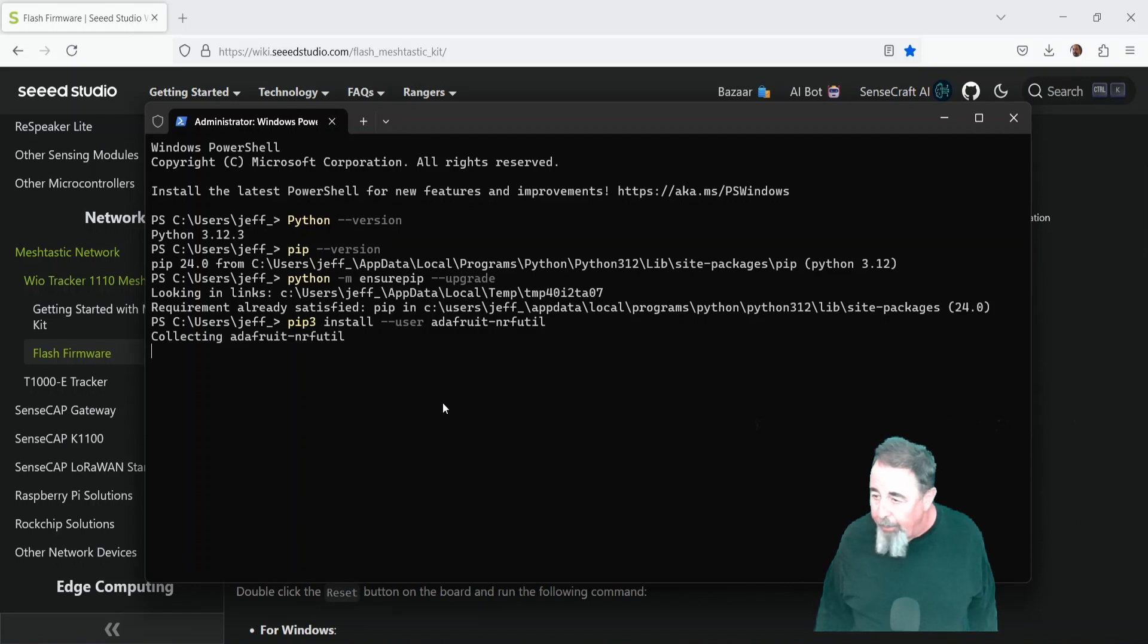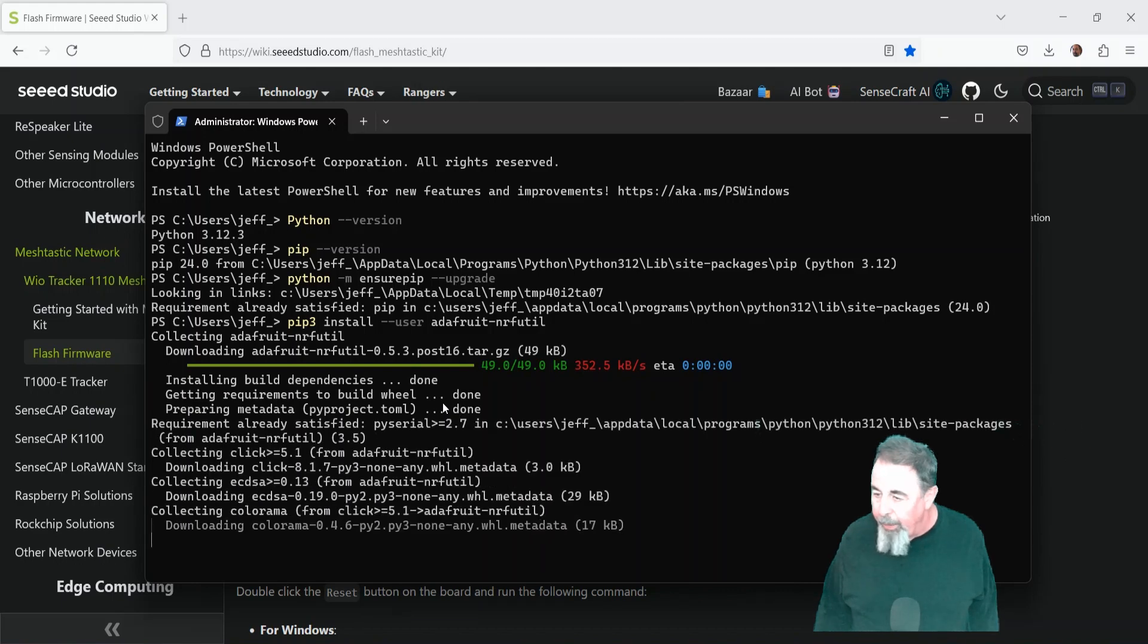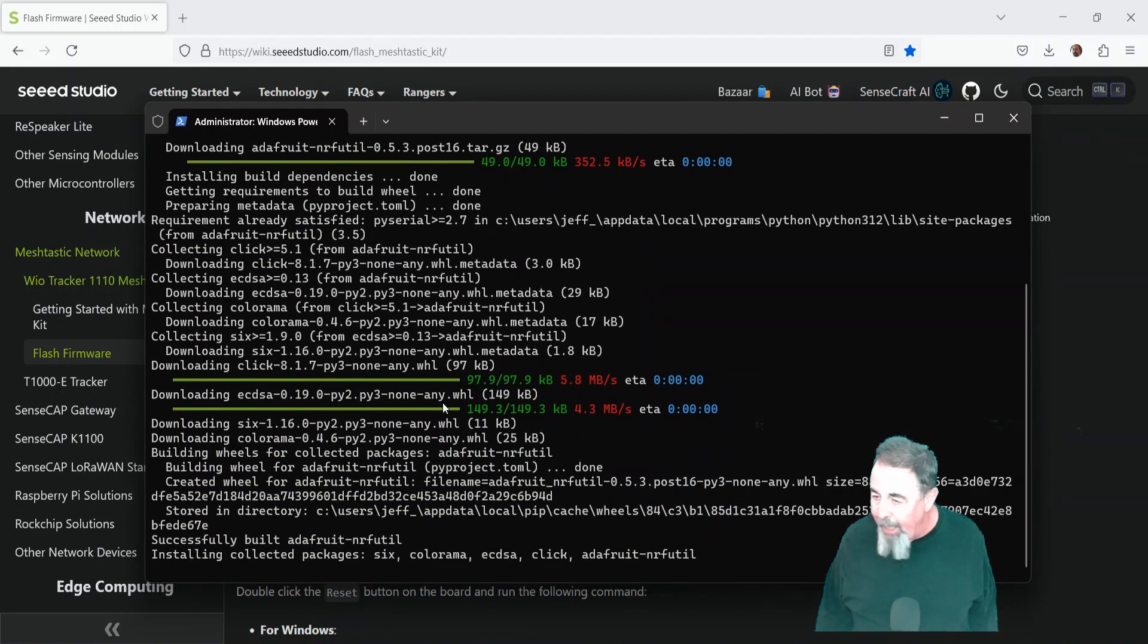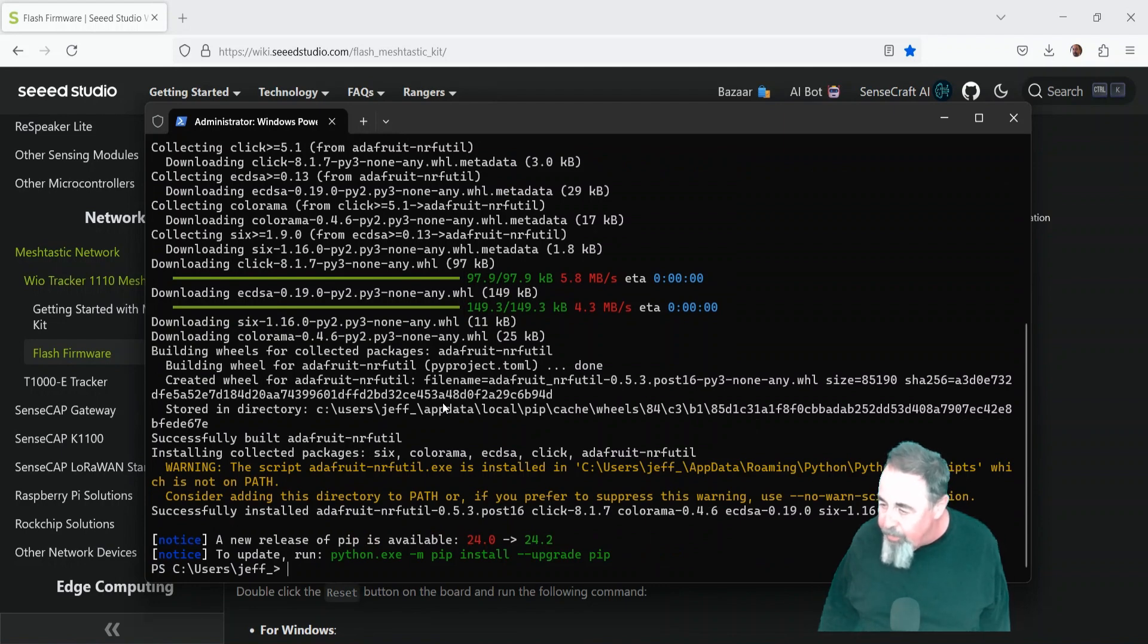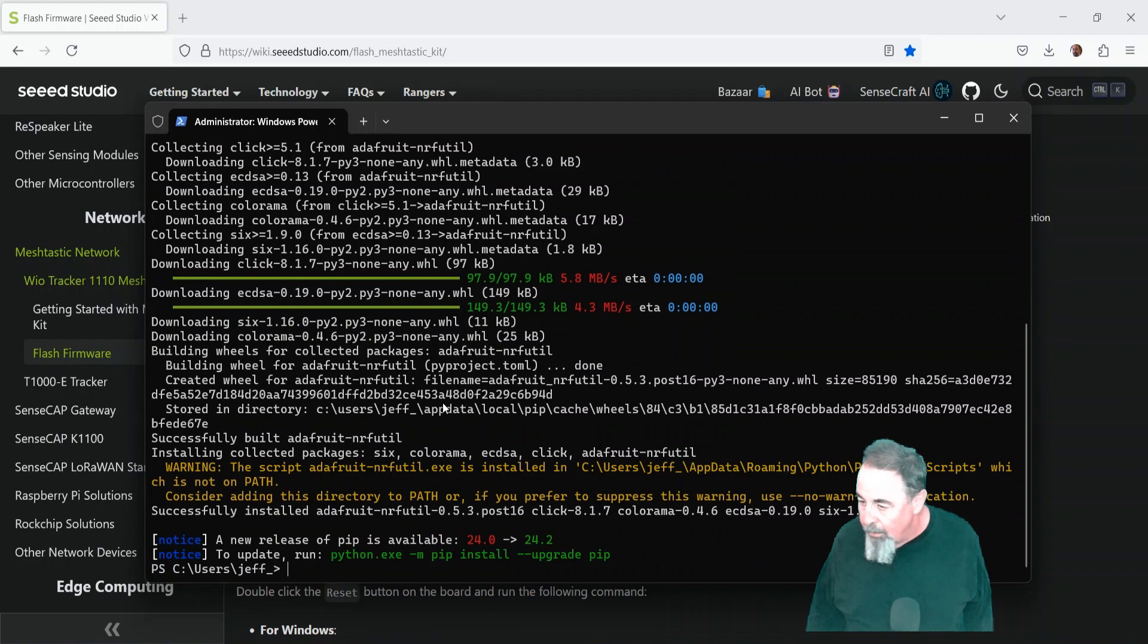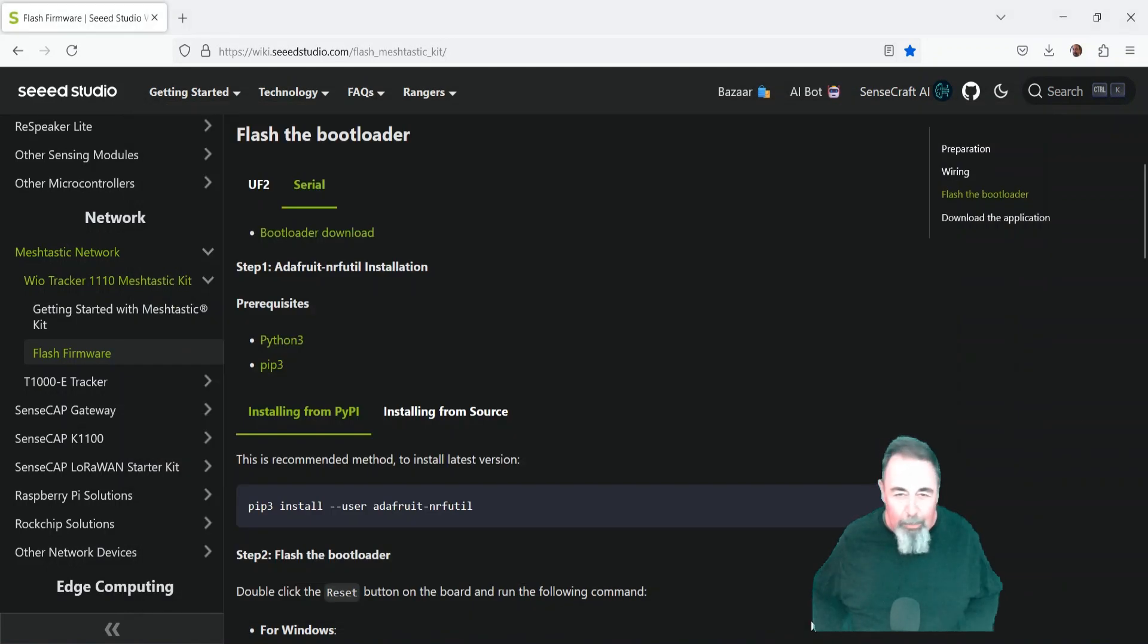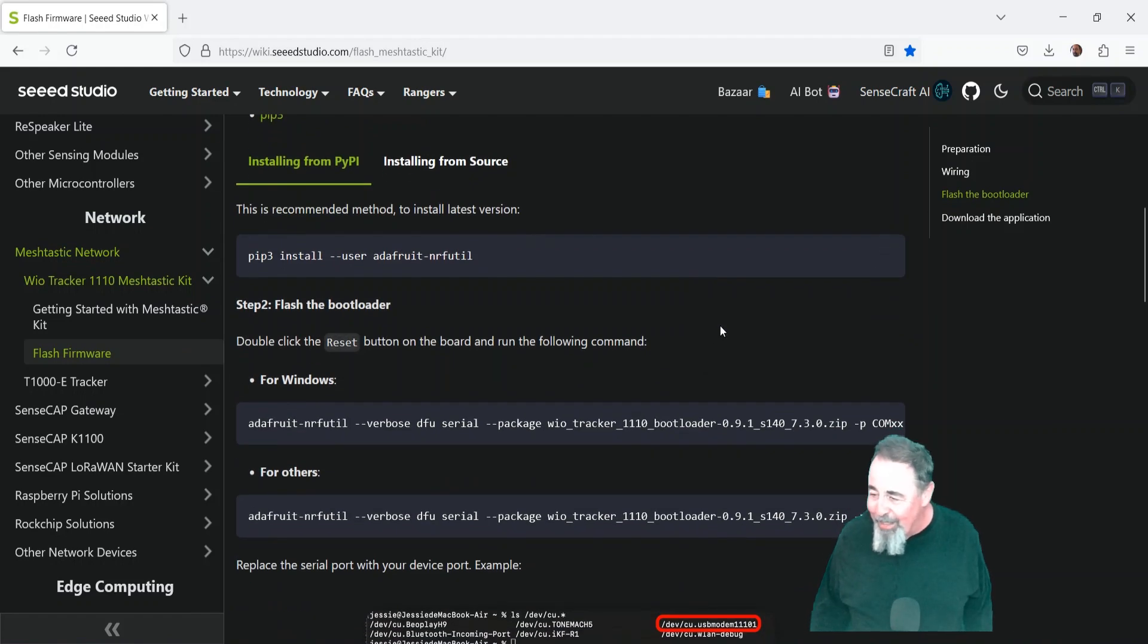So pip3 install user adafruit-nrfutil. It's downloading the nrfutil. Installing the build dependencies. Getting the requirements. Downloading more stuff. Installing the collected packages. So it says the actual path of the script adafruit-nrfutil.exe is installed at C users Jeff app data roaming, etc. It's not on path. So it's not in that path. It went somewhere else. So I had to scramble around looking for it. We'll see the directory that it's in.